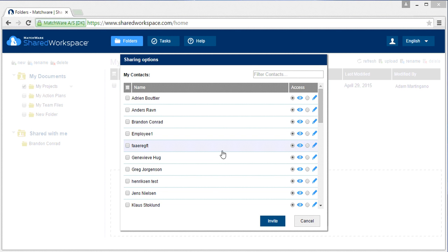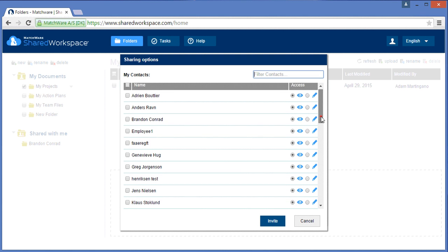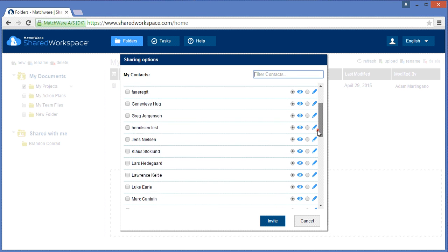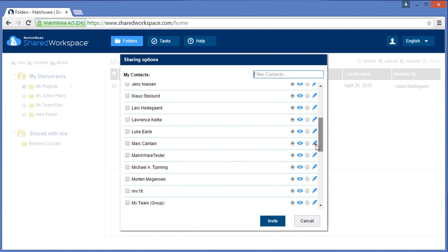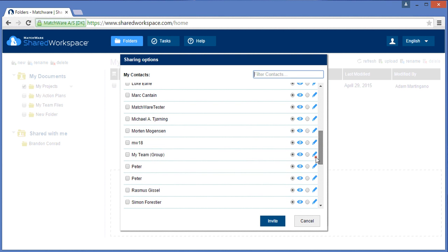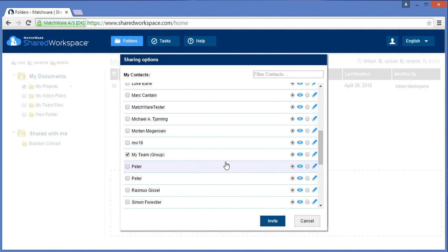The contact list is in alphabetical order, so I simply scroll through the list, locate the My Team group, and grant the group read or write access to the file.